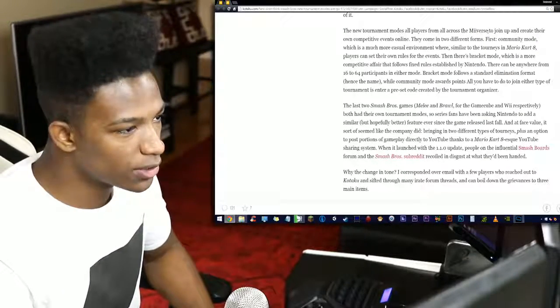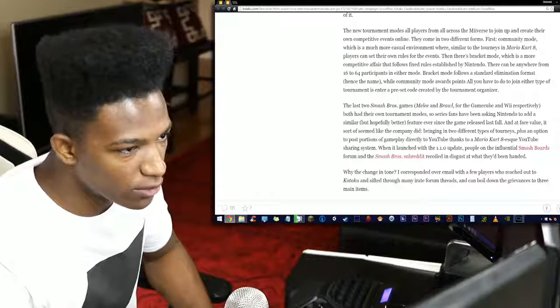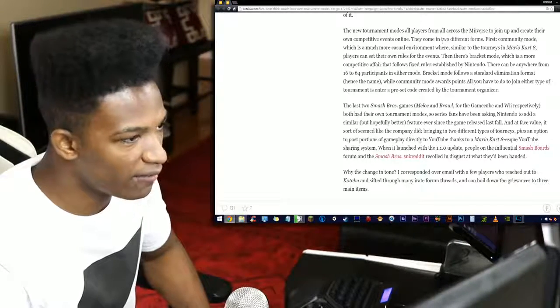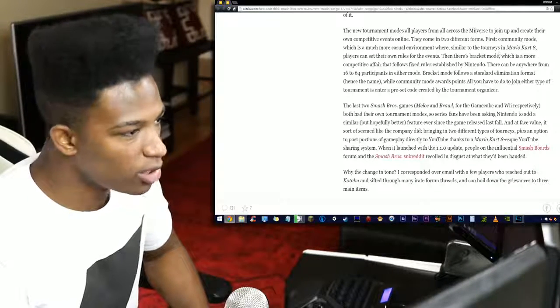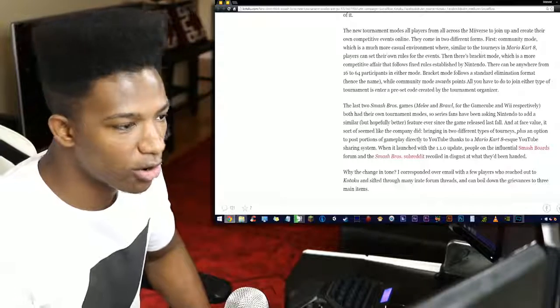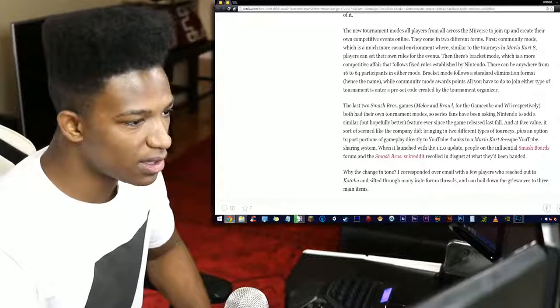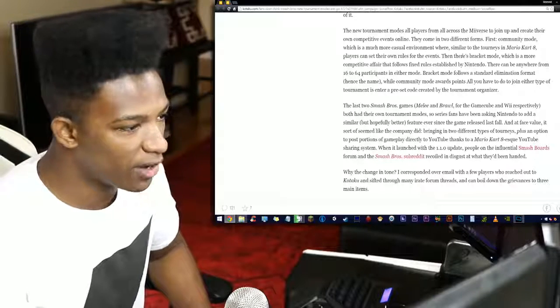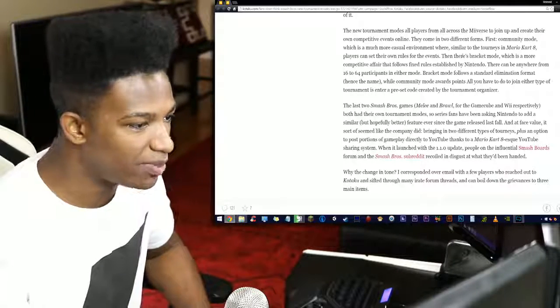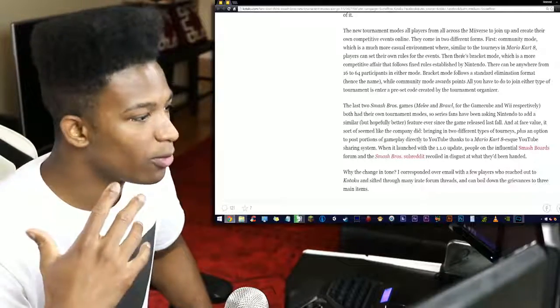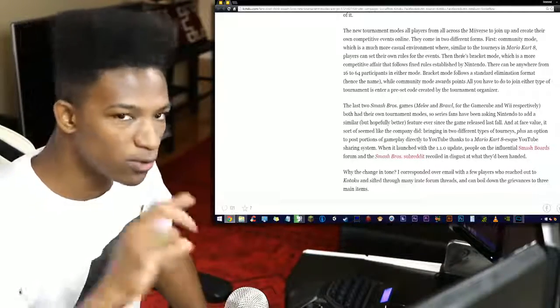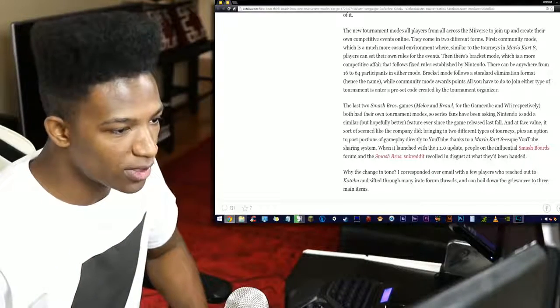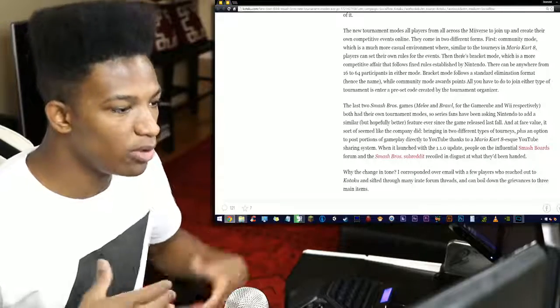Now many weren't thrilled to see what had become of it. The new tournament modes allow players from across the universe to join up and create their own competitive events online. They come in two different forms: First, community mode, which is a more casual environment where, similar to Mario Kart 8, players can set their own rules for the events. Then there's bracket mode, which is a more competitive affair that follows fixed rules established by Nintendo and can only be made by Nintendo.